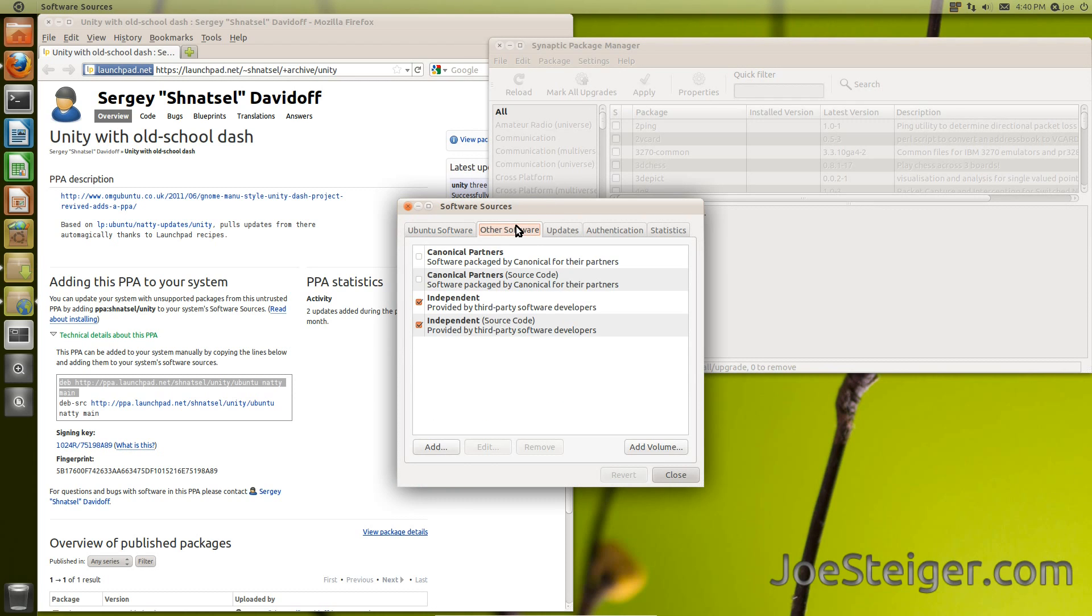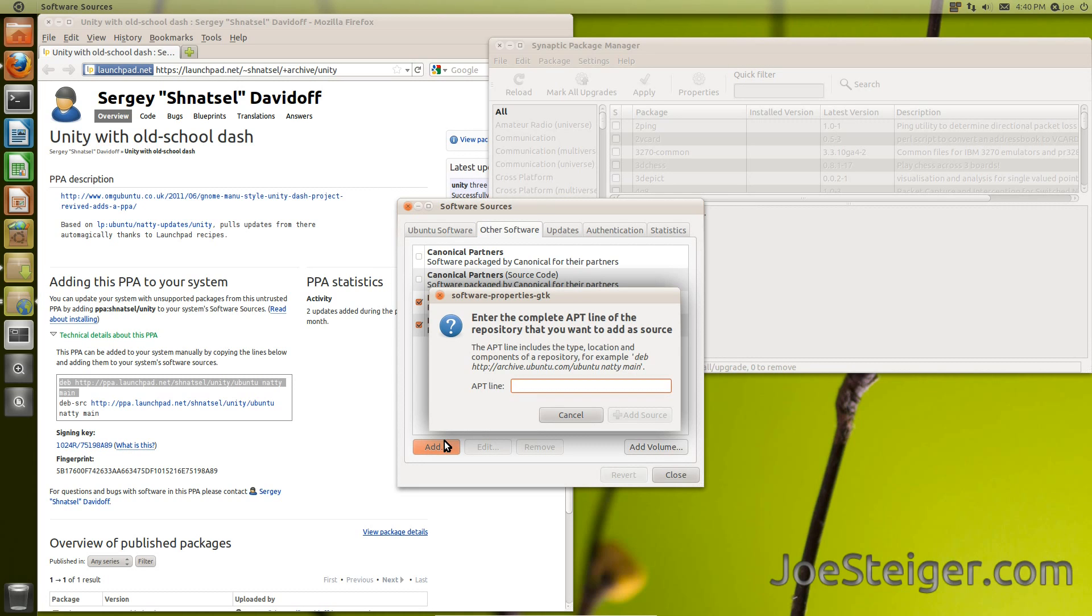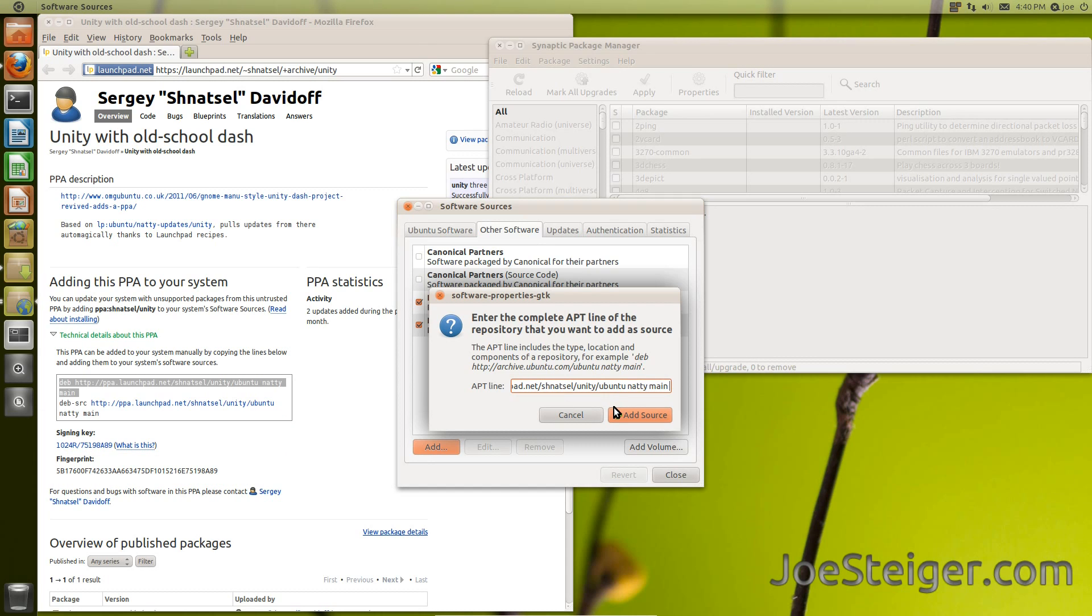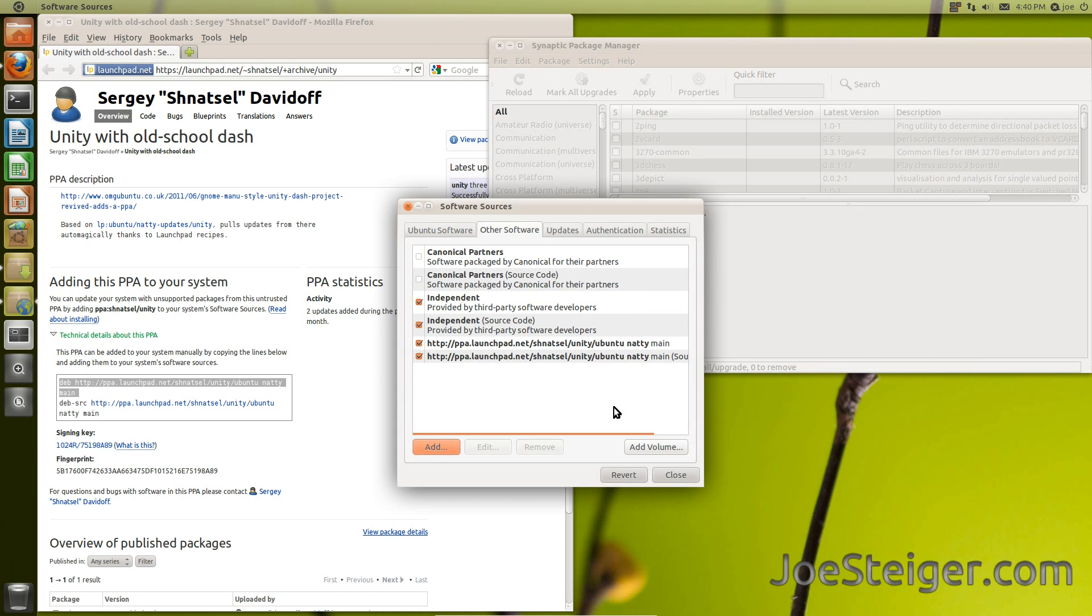Go to the Other Software tab. Click Add. Paste in the first line. Add Source.